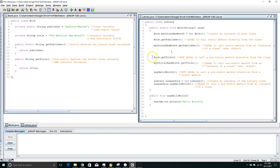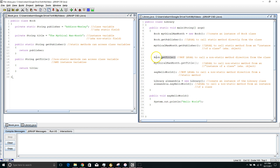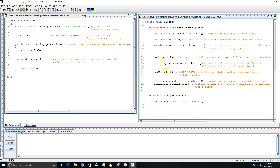Now let's look down here. Here I'm trying to call getTitle. GetTitle is a non-static method. It is not legal to call a non-static method from the name of the class itself. On the other hand, it is legal to call a non-static method from the instance of the class, or the object that I created.